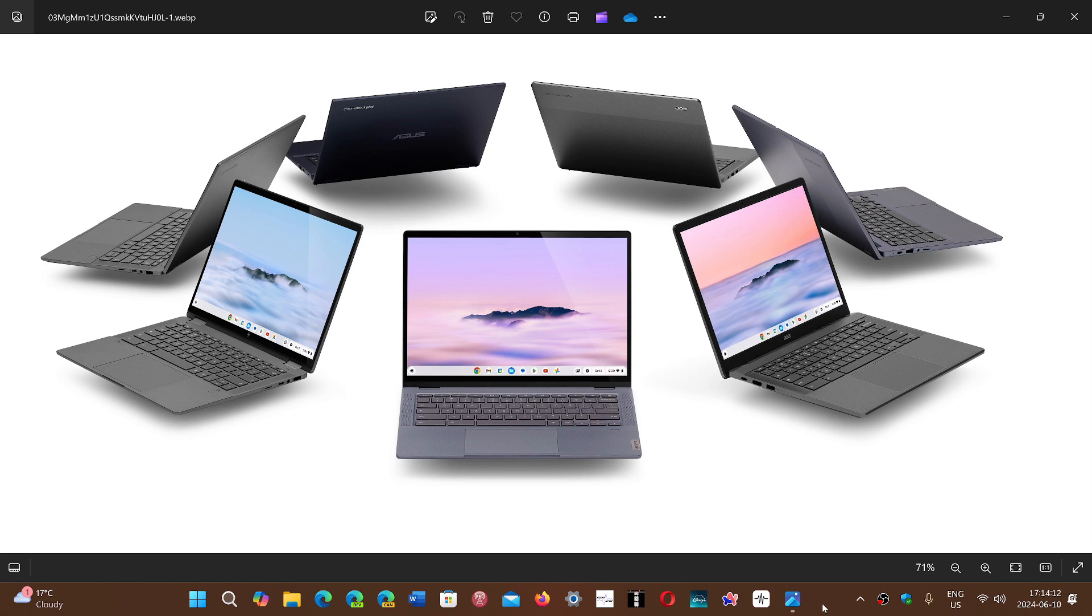Chromebooks first of all are Google's way of having computers. It has Chrome OS which is a variation of the Chrome browser basically extended as an operating system.